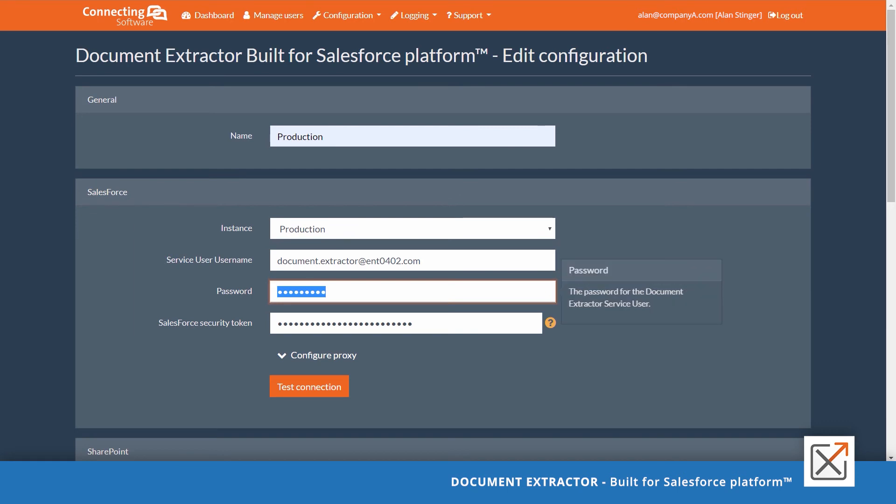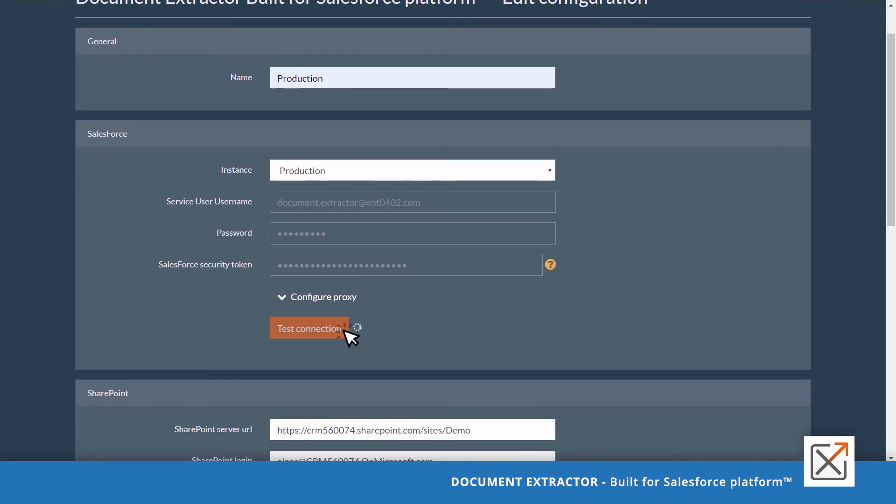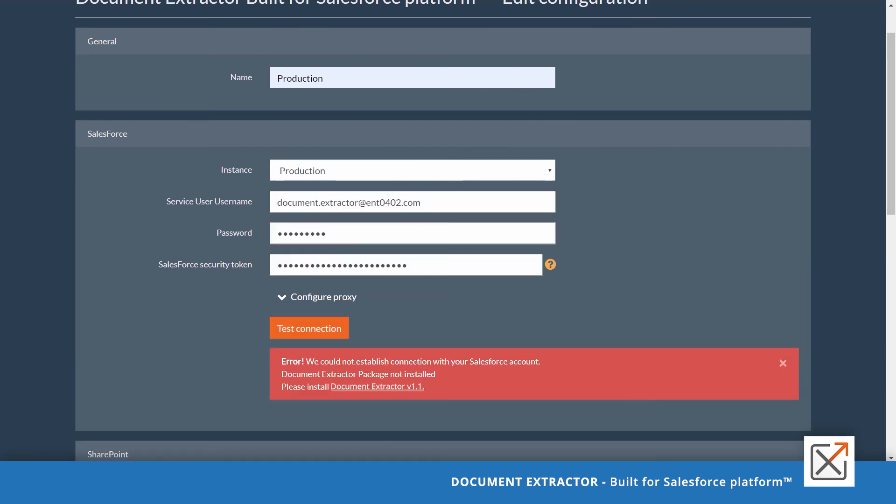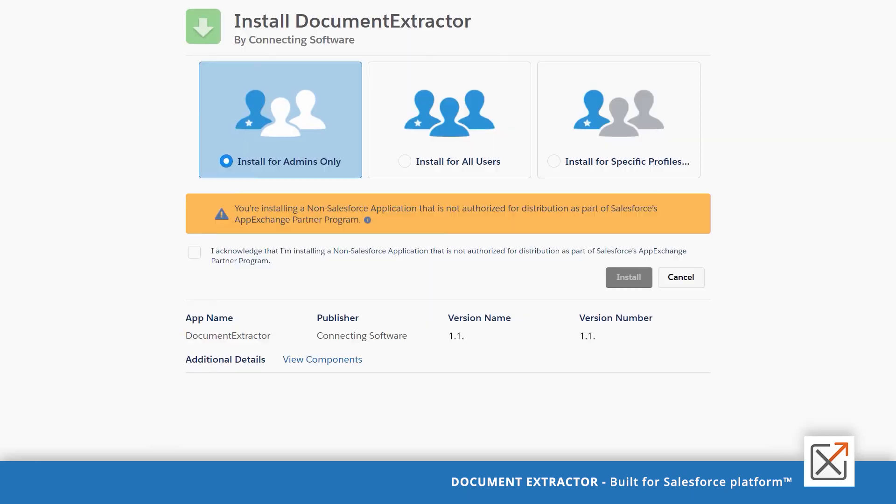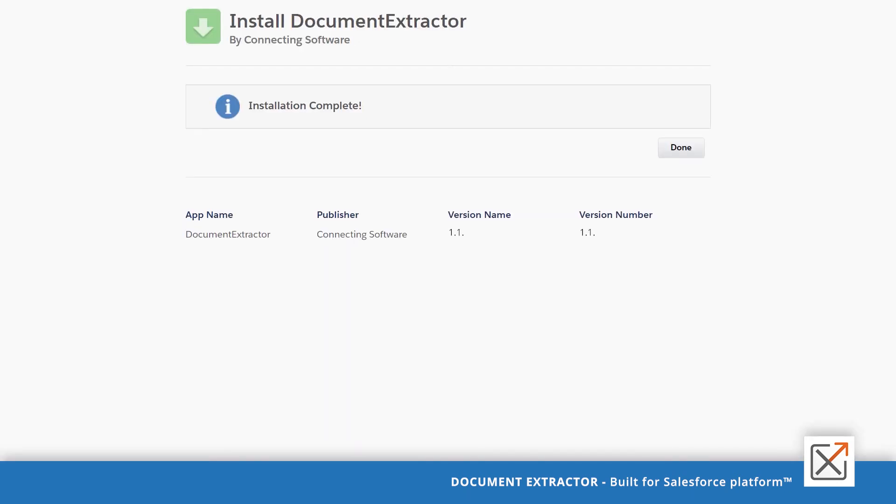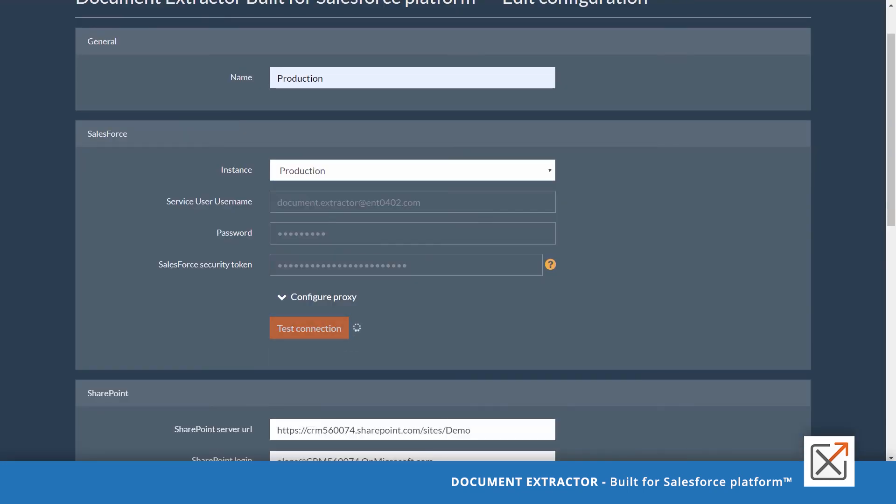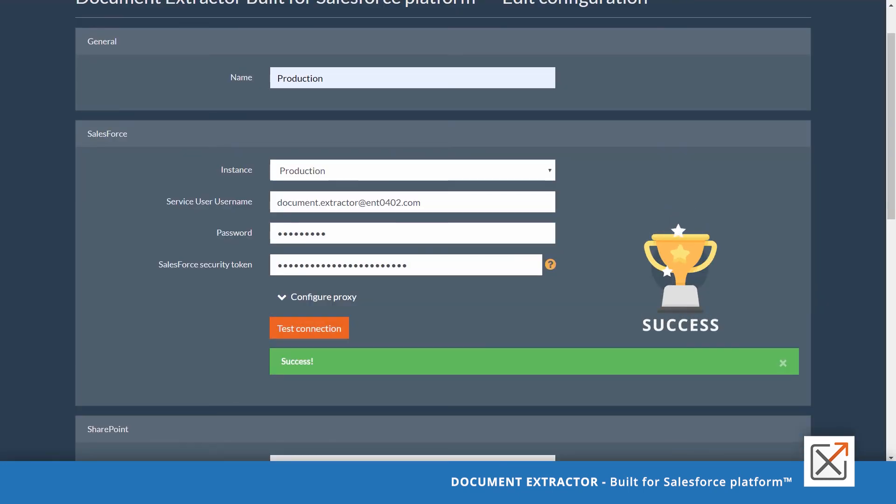Provide the correct password and security token and test connection. Install the required package again but this time to production as we did before with the sandbox. Test connection again to get the success message.